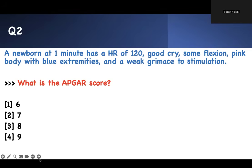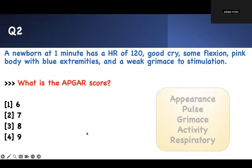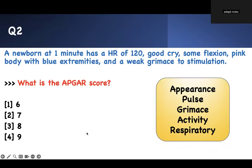The mnemonic is A-P-G-A-R. A is Appearance — how do you look? P is Pulse — what is your heart rate? G is Grimace — that is your reflex. A is Activity — that is your muscle tone. R is Respiration — how fast is your respiratory rate.